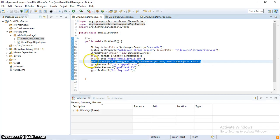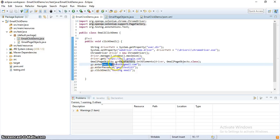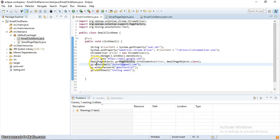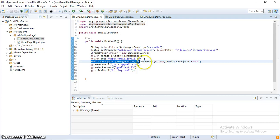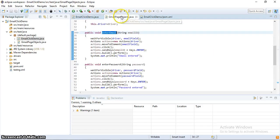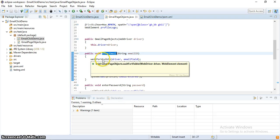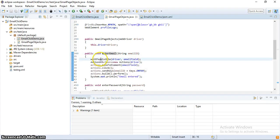Up to this point I've set up the Chrome driver and navigated to the Gmail link. Here I'm initializing the Gmail page object class, which is the other class where I've defined all the web elements. I'm initializing this class using PageFactory's initElements, which initializes the page objects.